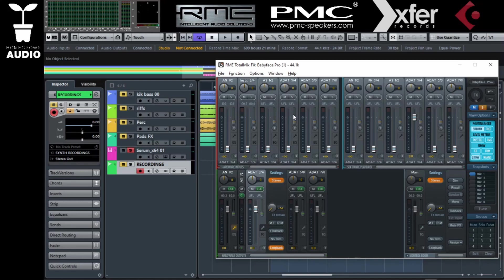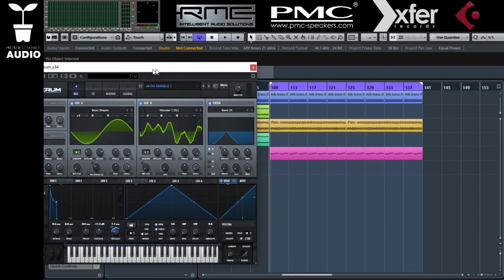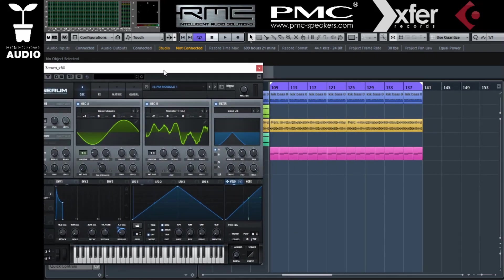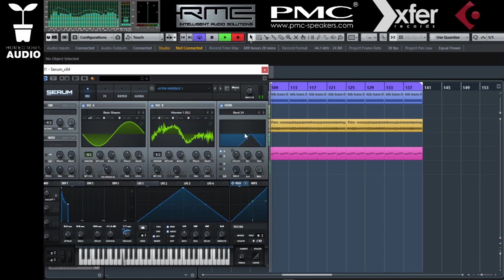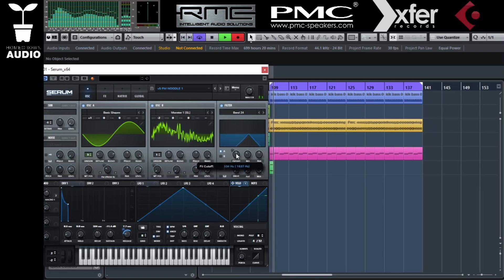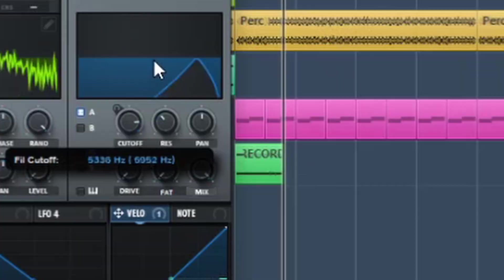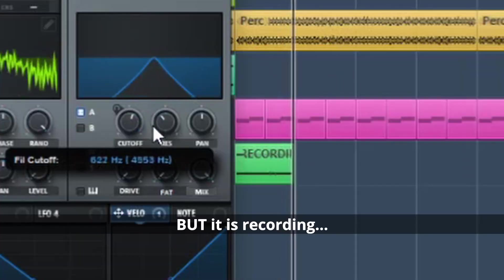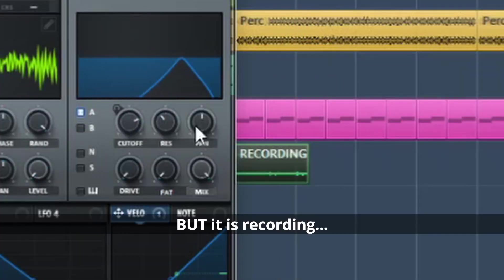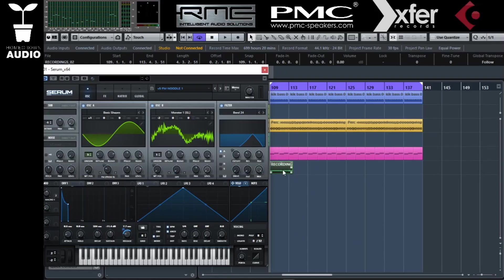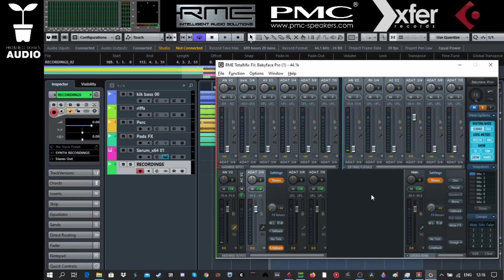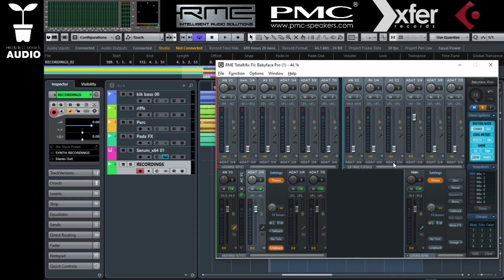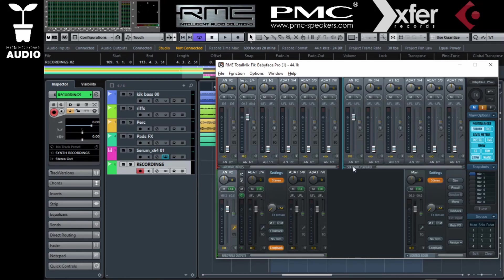Now let's try it. Here is our soft synth that we're going to be recording. So this already is recording but we are not hearing it. So let's send this again to the monitoring output which is one and two. So I want to hear it on my analog one and two. A.3 and four. There you go.